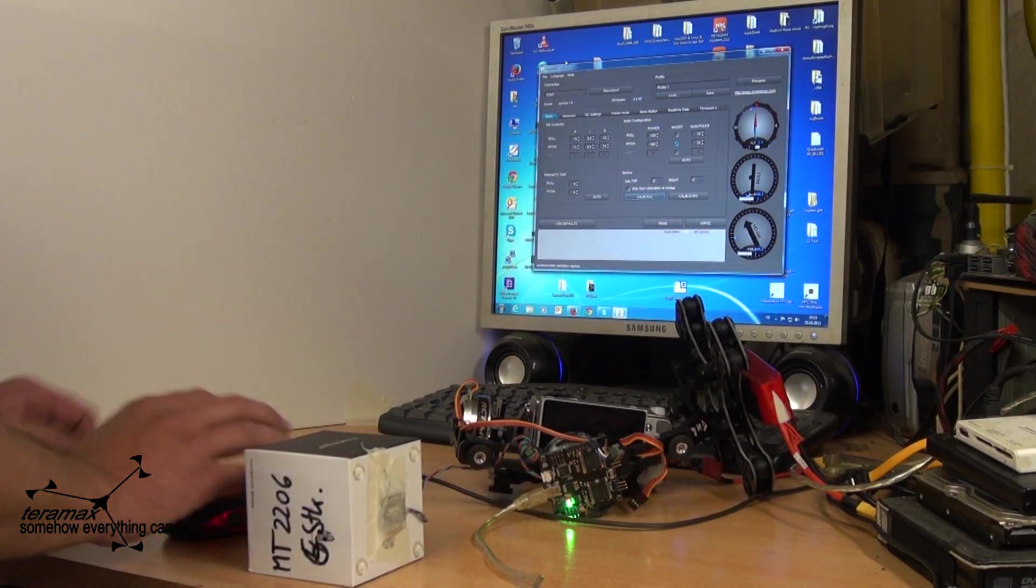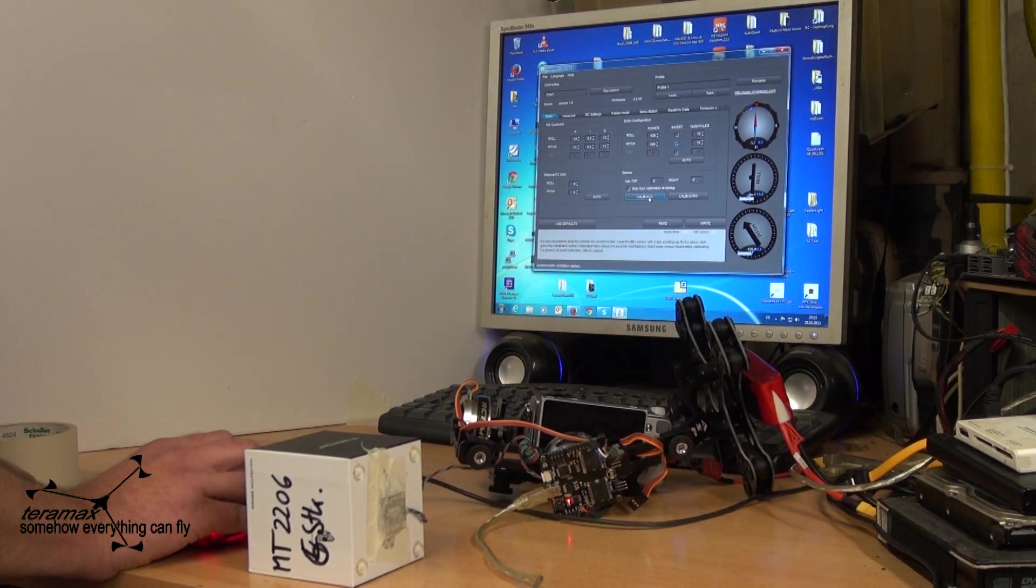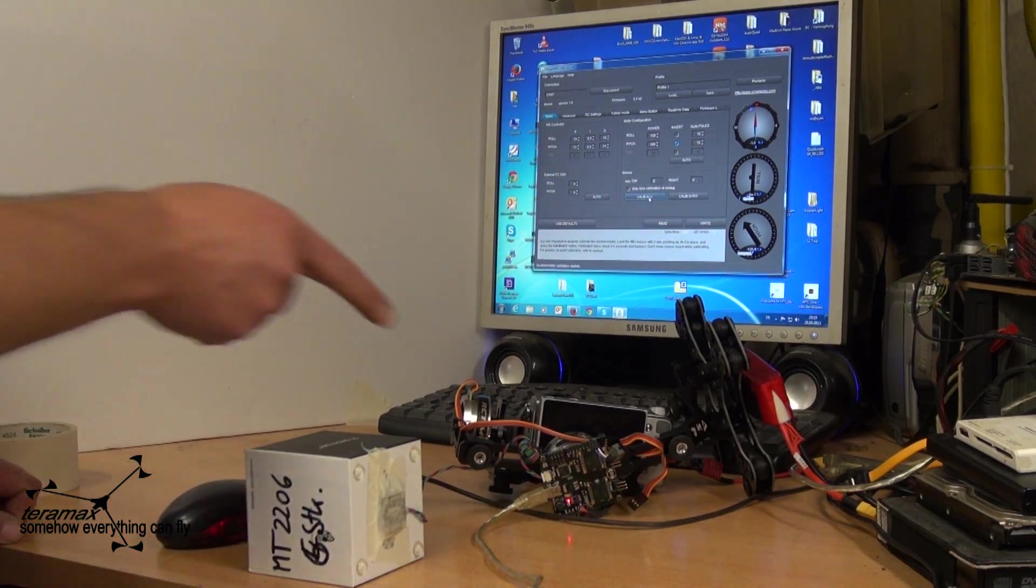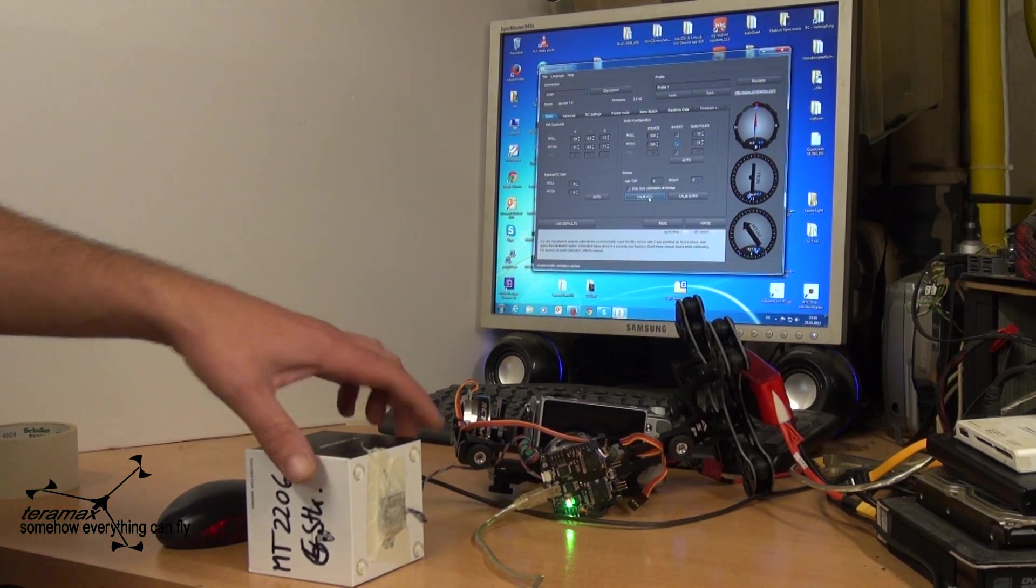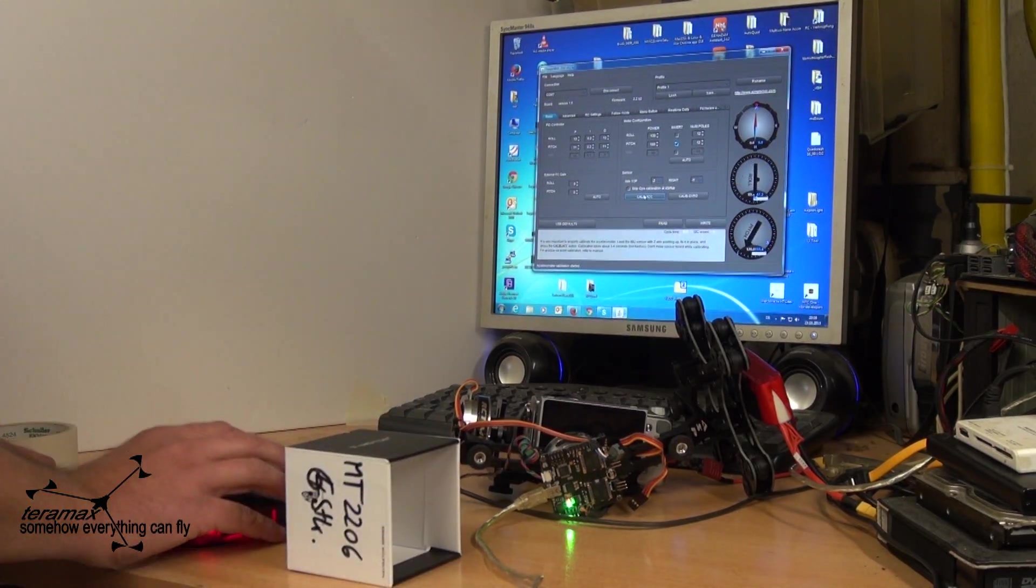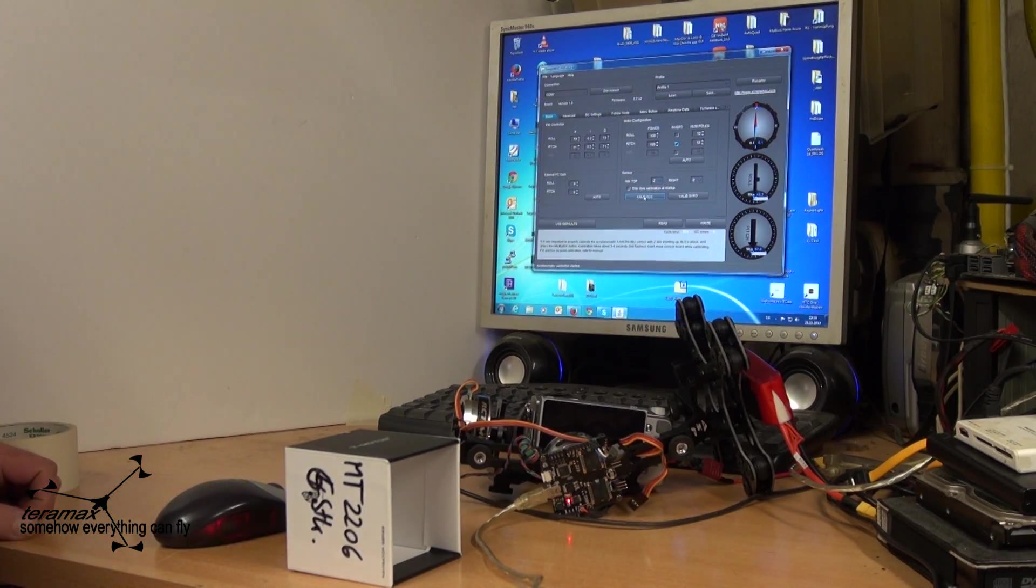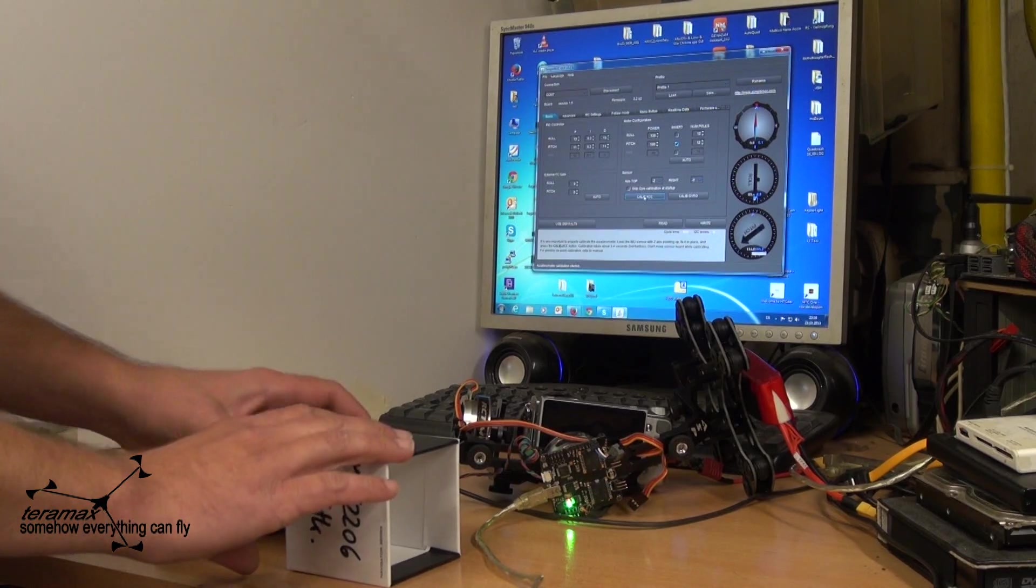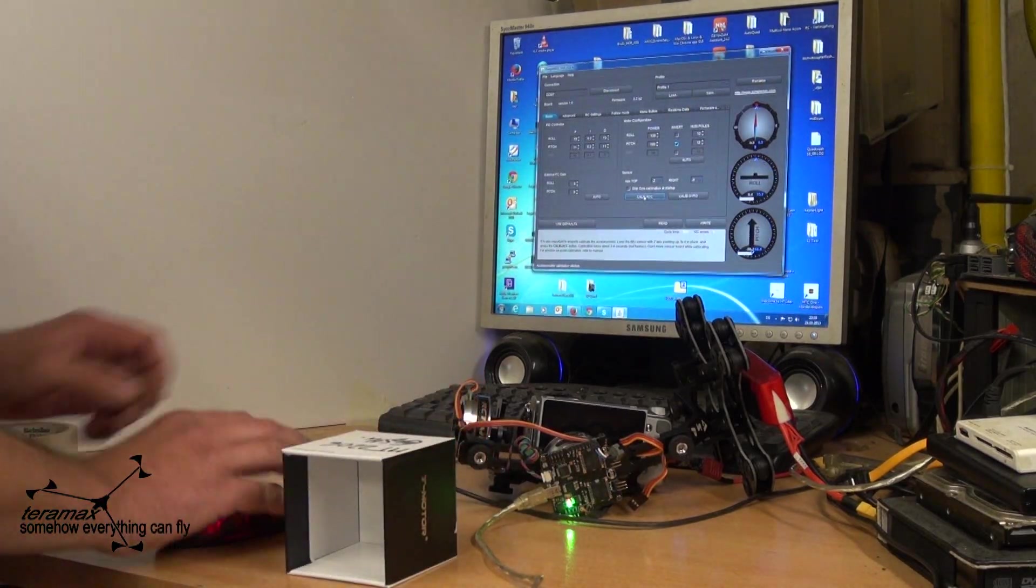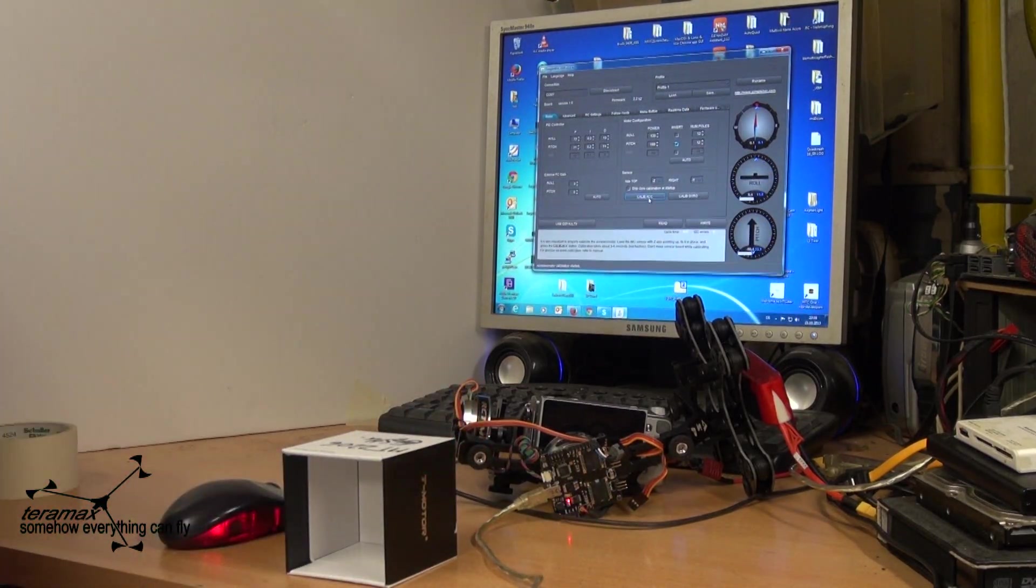One. Calibrate. You can see the LED. It's done. The other side. Calibrate. Next side. Calibrate.